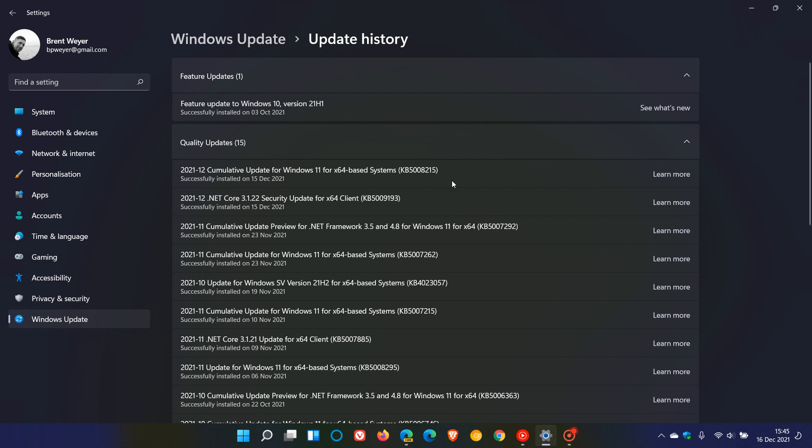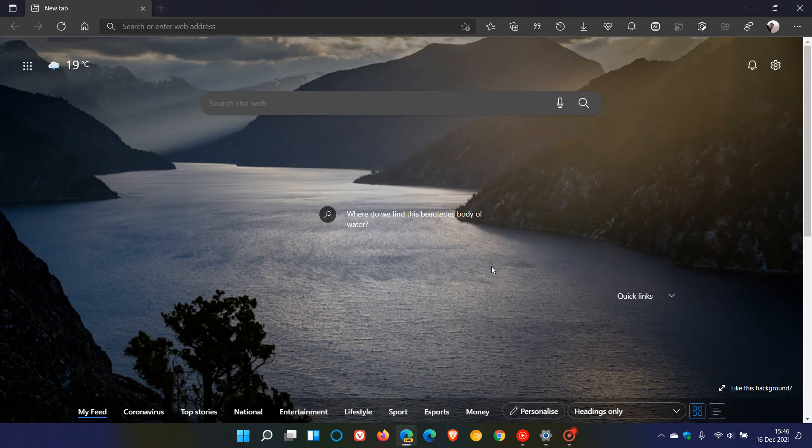Behind the scenes, those two updates have actually now blocked any workarounds used by Edge Deflector and Firefox that were used to force links open in a browser other than the Microsoft Edge browser.